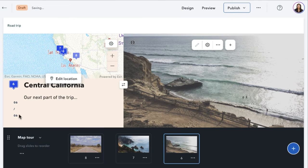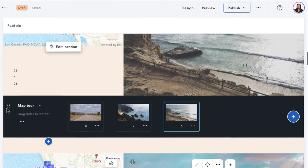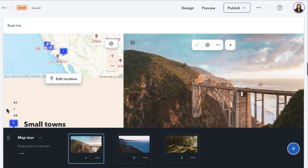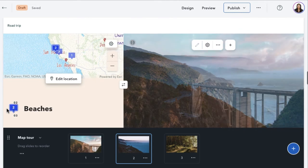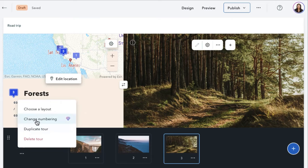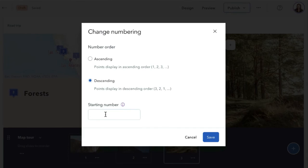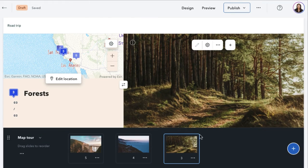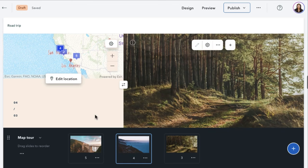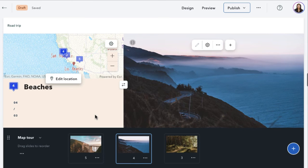As there are often many points of interest related to the story, another popular request is to choose the starting number of a map tour. Now you can! That way you can break up longer tours into shorter tours that continue throughout the story.